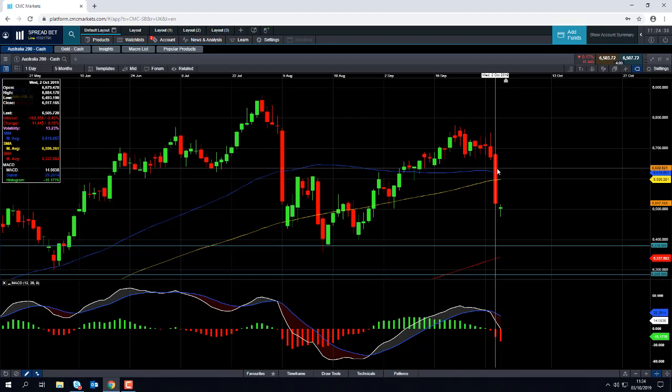This sell-off wasn't unique to the Australia 200. We saw a major sell-off in the FTSE 100, which closed below its 200-day moving average. We saw the DAX close below the 12,000 mark, and in the US we saw the S&P 500 close below the 2,900 mark. As Dow Theory tells us, the averages must confirm each other, and seeing as the Australia 200 and other major stock market indices all endured major sell-offs, that makes me more confident that the overall bearish sentiment is here to stay in the near term.